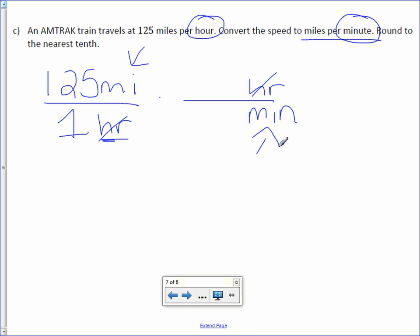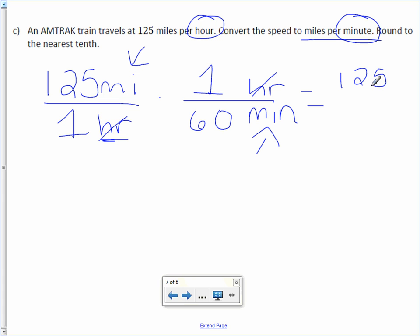Well, there are 60 minutes in an hour, so make sure you place the 60 next to the minute label and the 1 next to the hour label. Multiply across. 125 times 1 is 125, and 1 times 60 is 60. He wants a decimal.